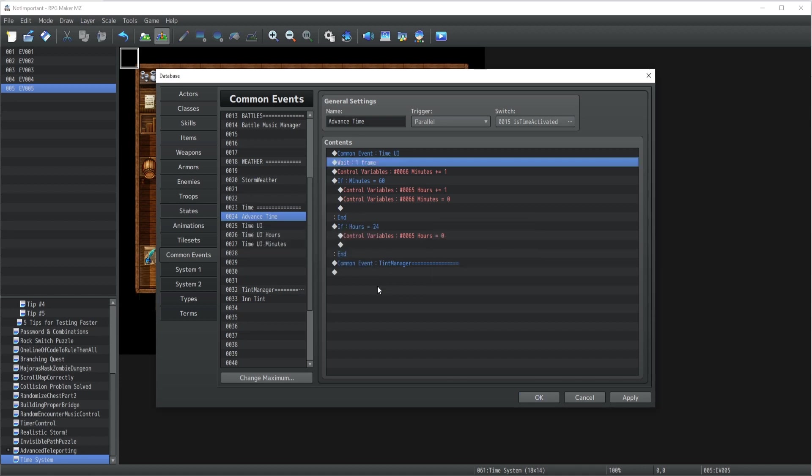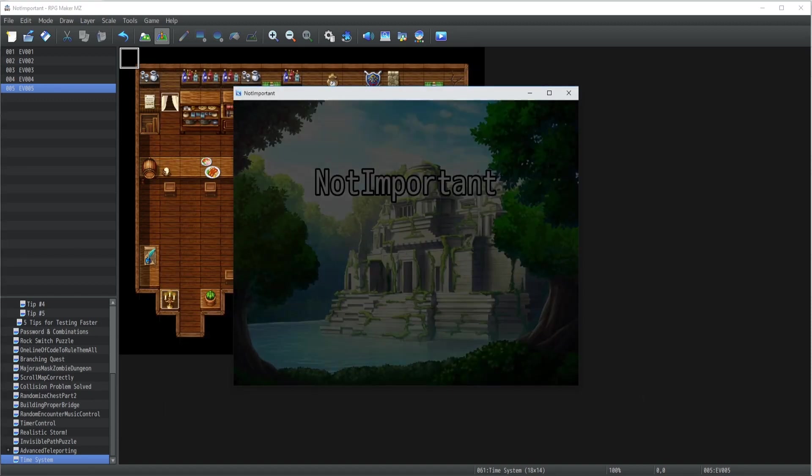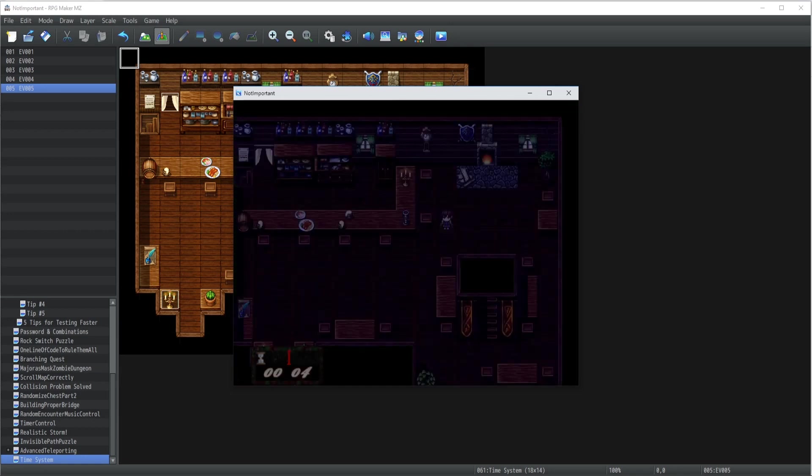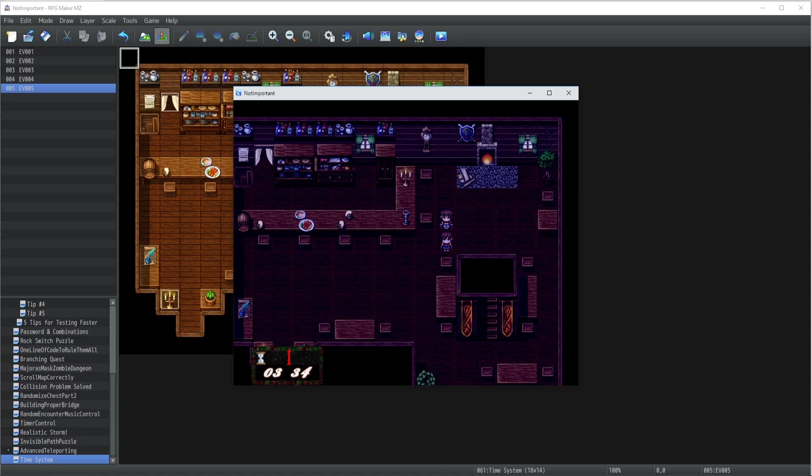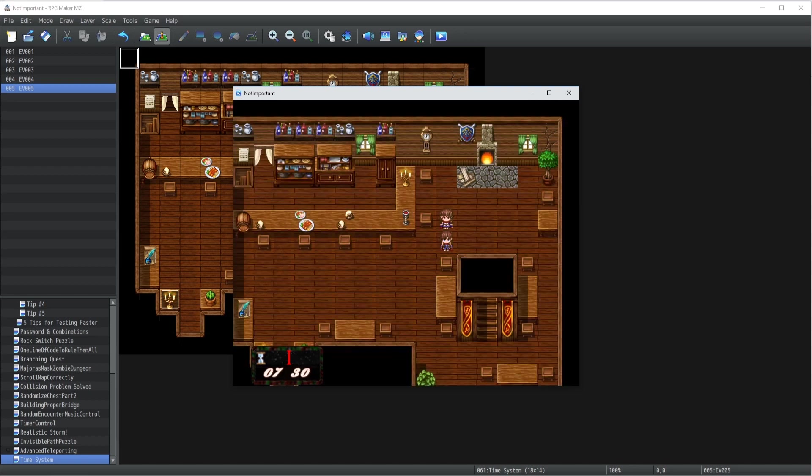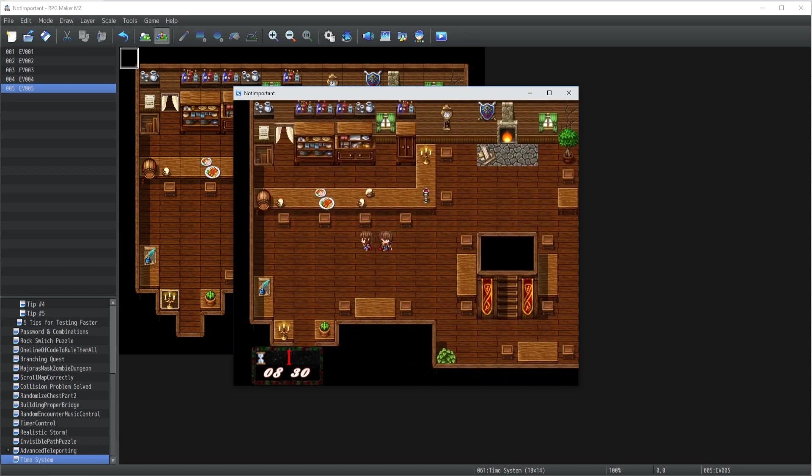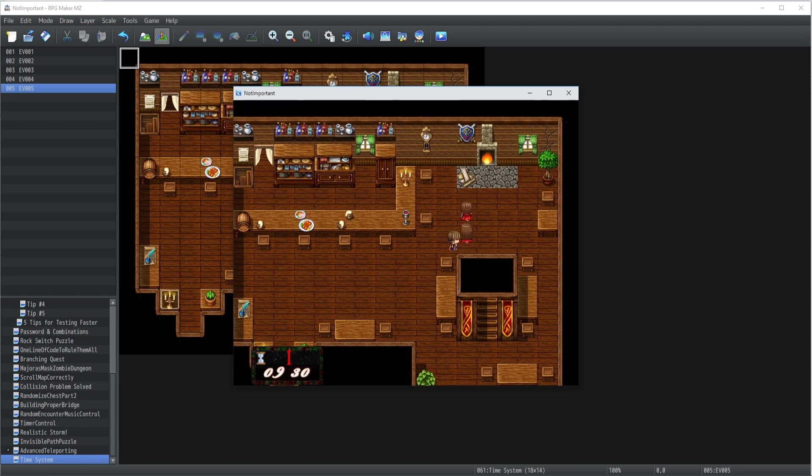Alright, so we have a tint here which is the middle of the night. It works well with our time placeholder, which is good. And then we past seven o'clock in the morning, go back to normal.